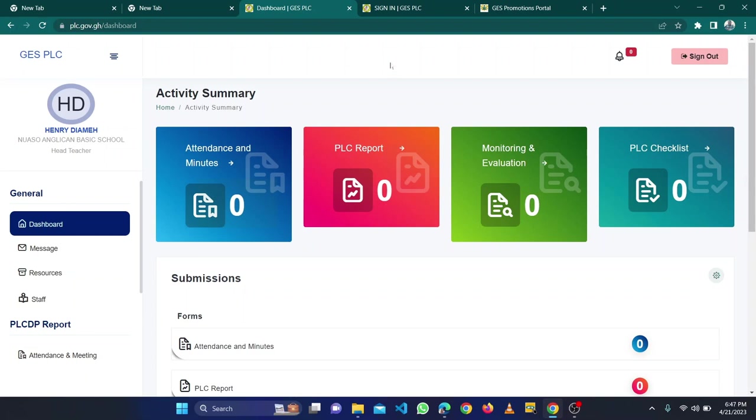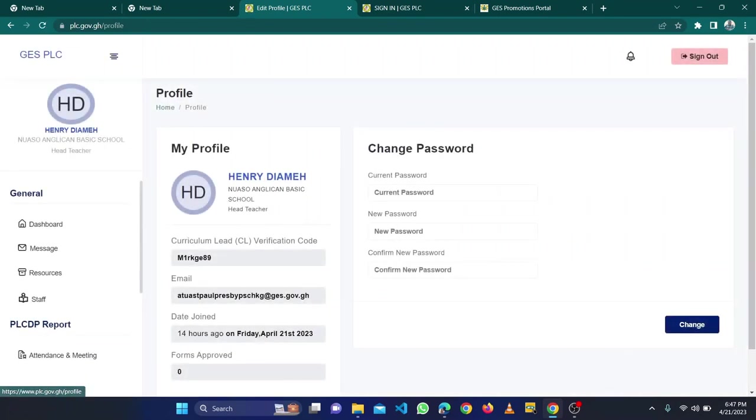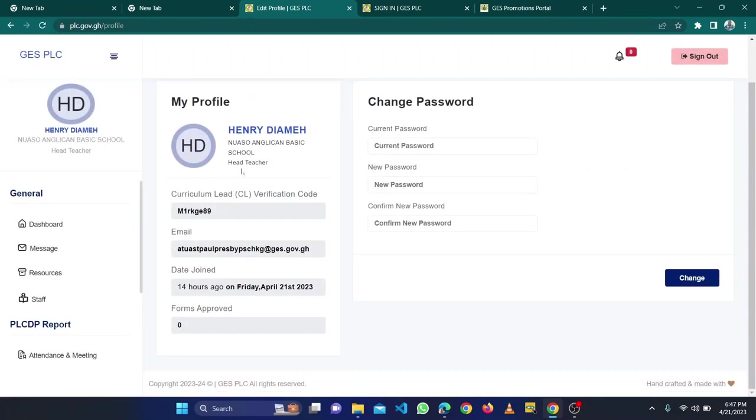To do that, the head should log in into your account. When you come to the place where you find profile at this end, you click on your name. This will send you to the part where you can get a verification code.